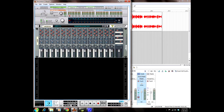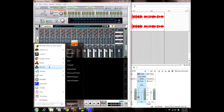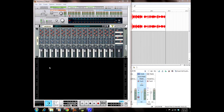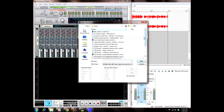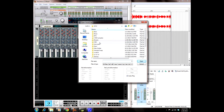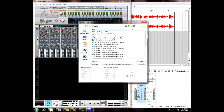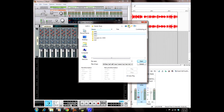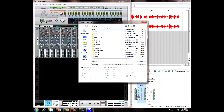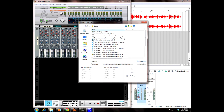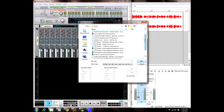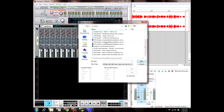So first thing you want to do — you have your new project in Reason — you're going to load Propellerhead's Recycle. It's going to ask you if you want to launch a WAV file, and this is where you're going to select what file you want to slice up. I've already gone ahead and pre-sliced the file. I'm going to show you where it was — it was in my 2012 folder, it was drums, and I think it was this STD break right here.